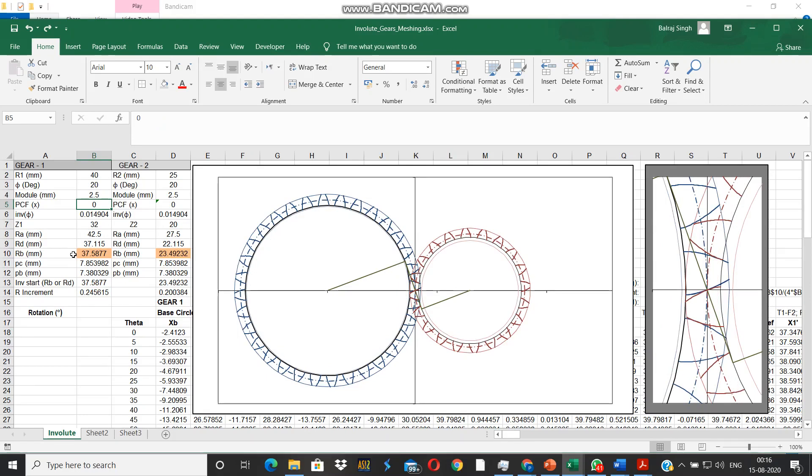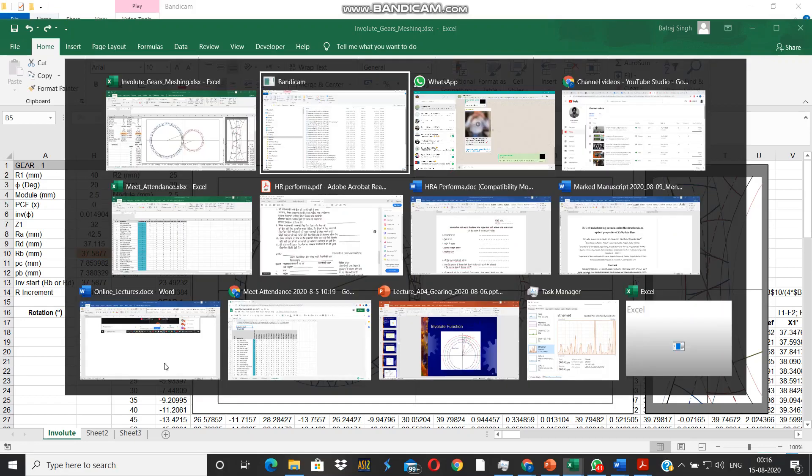This is the effect of the profile correction factor. I guess this video has been useful for you for understanding and developing an insight into the way the involute gears are designed. Thanks for watching.